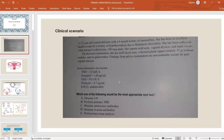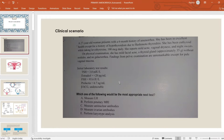Lab results are as follows: TSH is 3, which is normal. Estradiol is less than 20 picograms per milliliter, which is pointing towards low estrogen. FSH is 93.6, LH is 6.7, and beta-HCG is undetectable. Which of the following is the most appropriate next test: measure LH, perform pituitary MRI, measure anti-Mullerian antibodies, measure ovarian antibodies, or perform karyotype analysis? We'll talk about the answer at the end of the session.